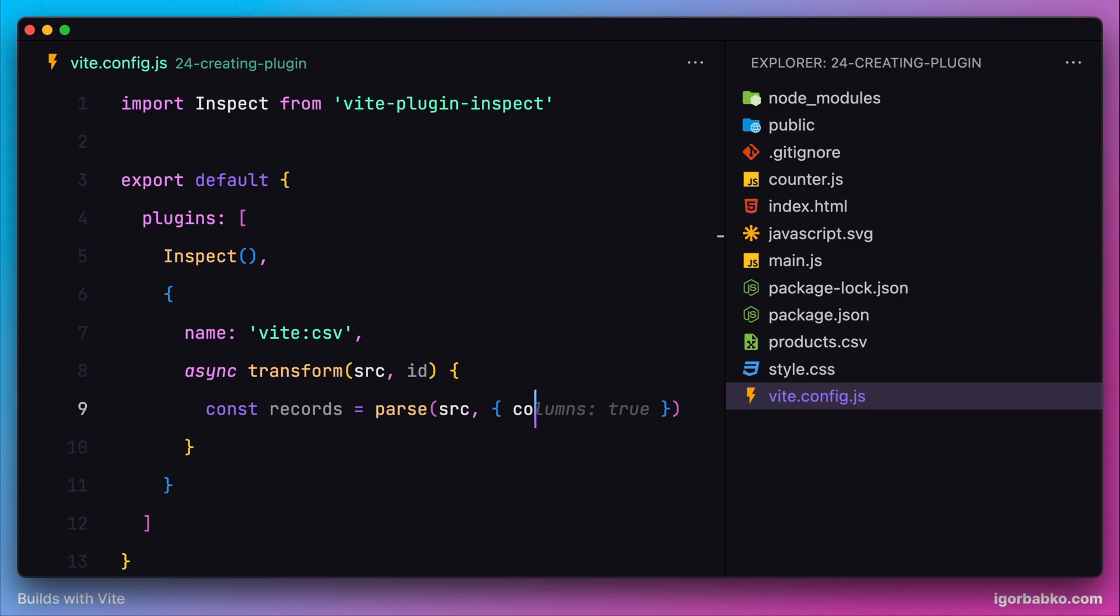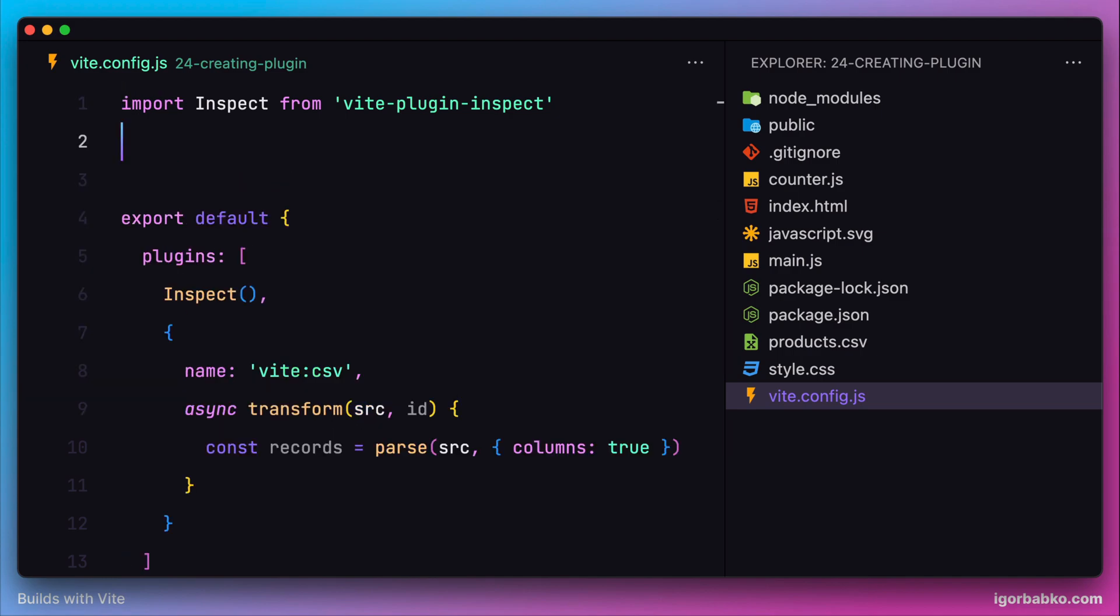That will tell this parse function that our CSV code contains name of columns as the first line in our CSV file, so it can properly transform our CSV code.